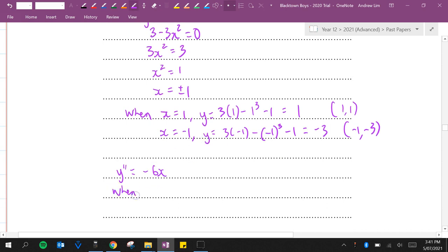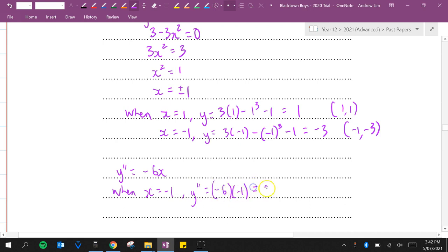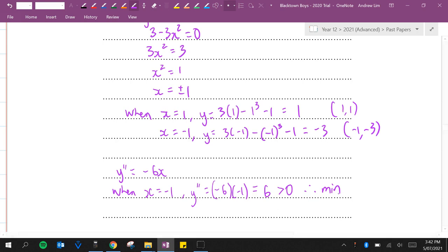When x equals negative 1, y double dash equals negative 6 times negative 1, which is positive 6, which is greater than 0. Therefore it is a minimum turning point.